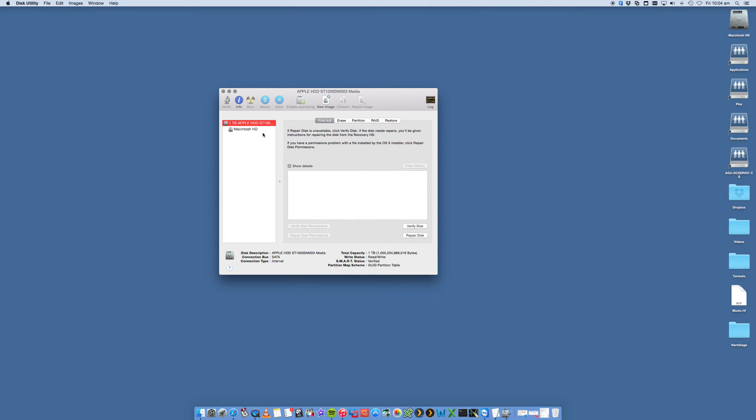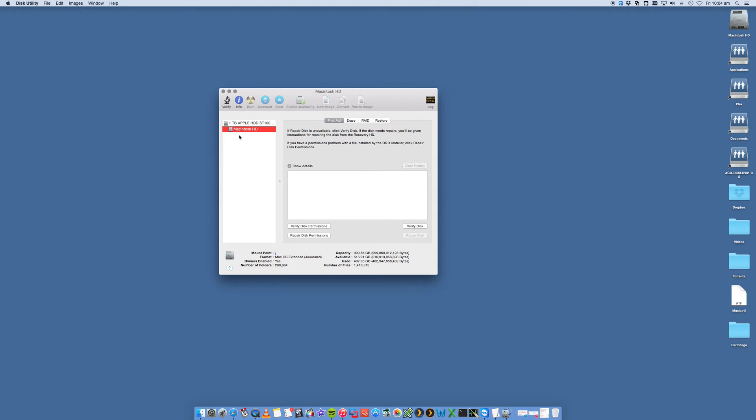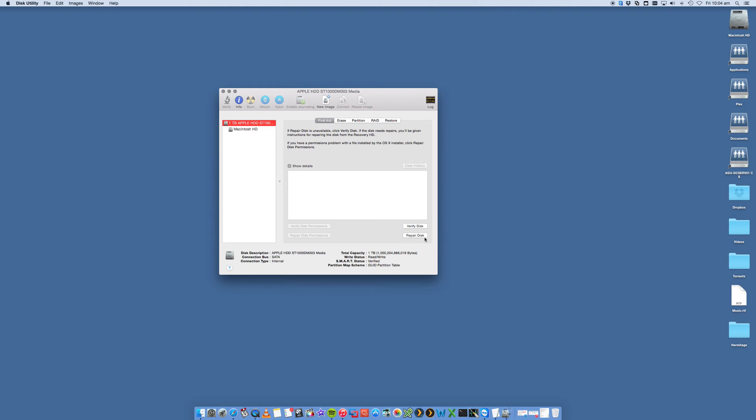The other thing you can do is verify and repair your disk. Now you'll see that you can't repair disk because this is your partition. So if we select the disk again, you've got now a repair disk option.